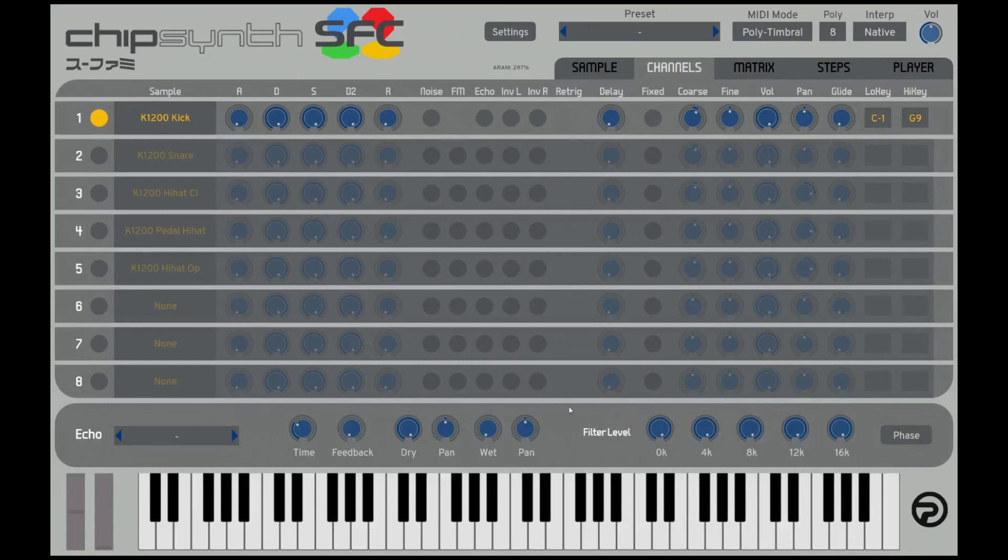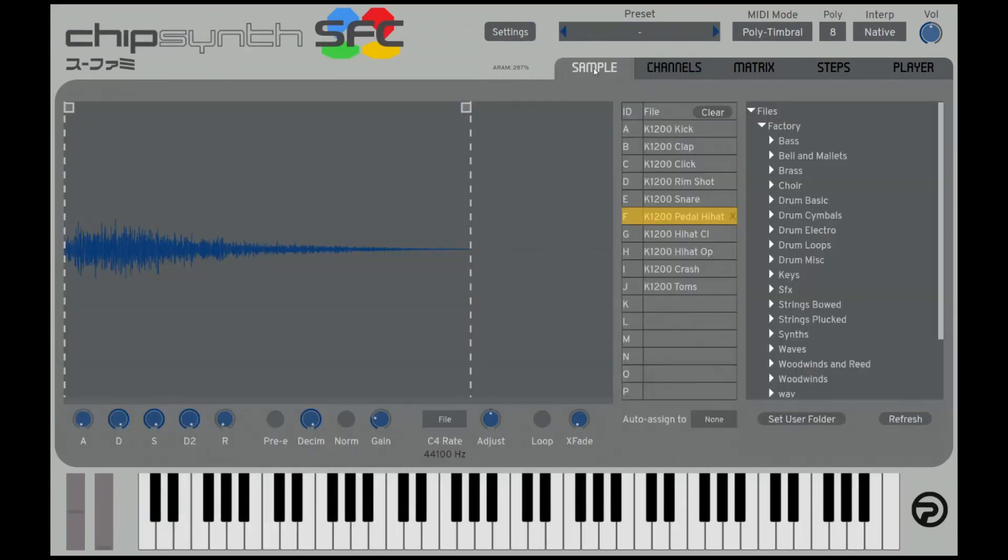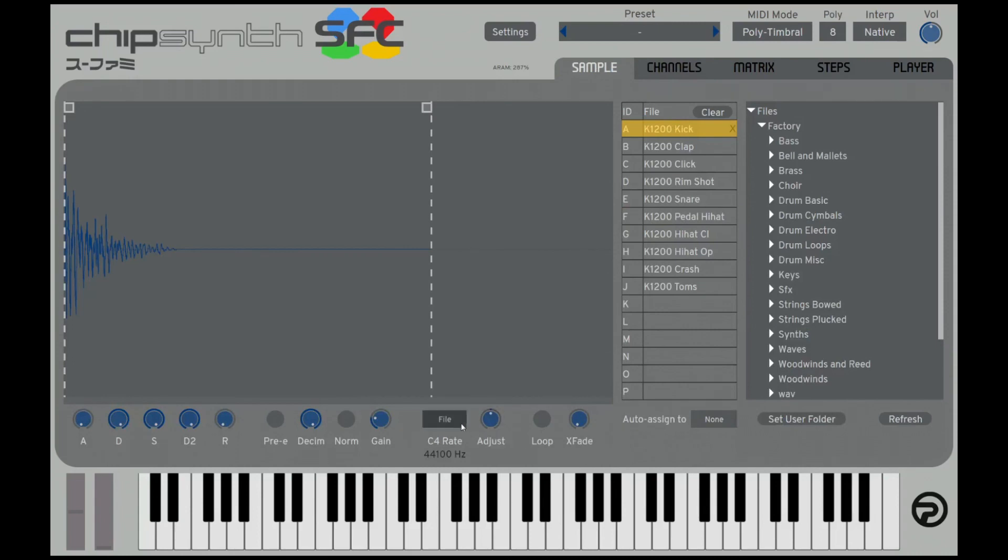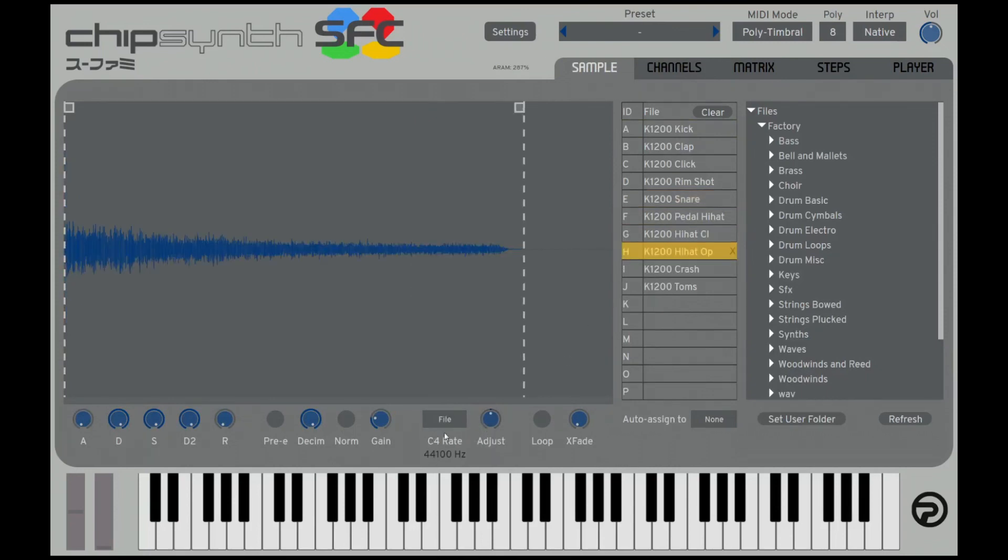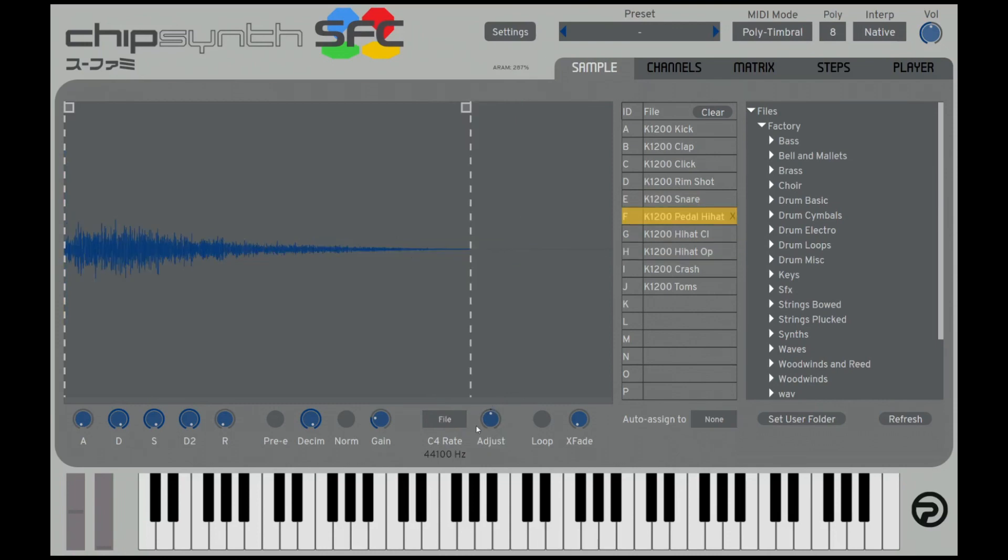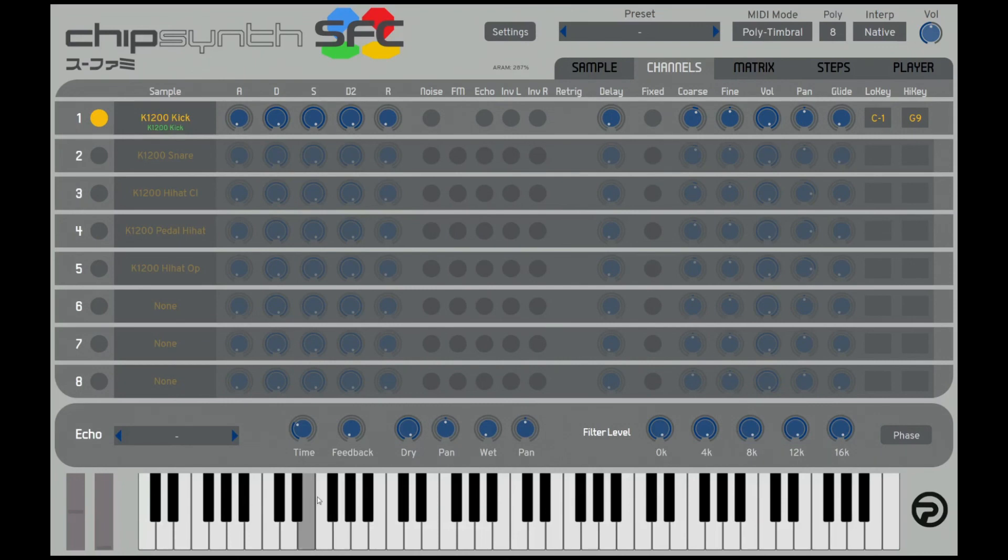So you might have to change the tuning, of course. So let's change the tuning back to auto. And back to channel.